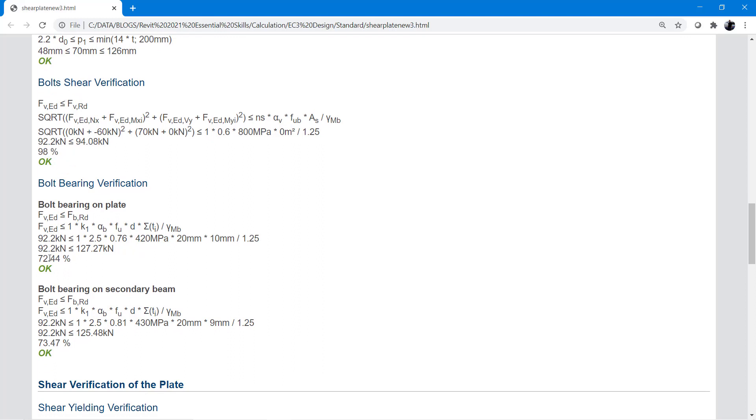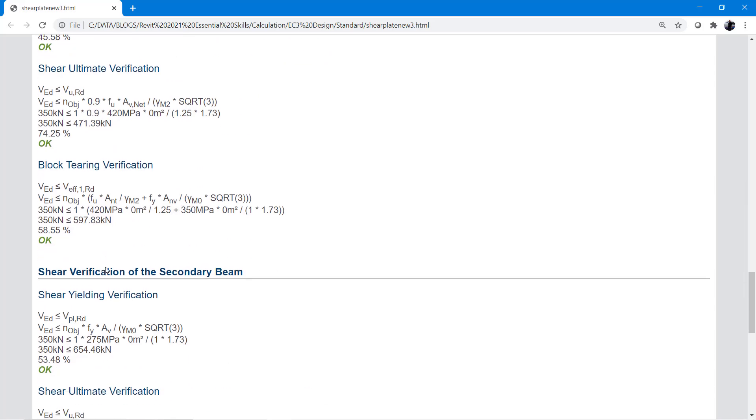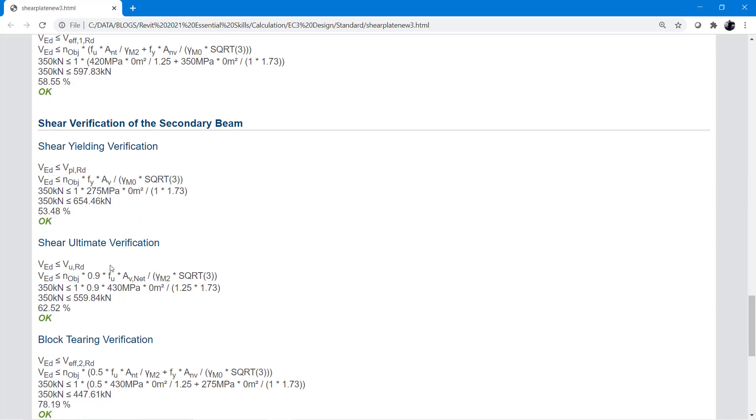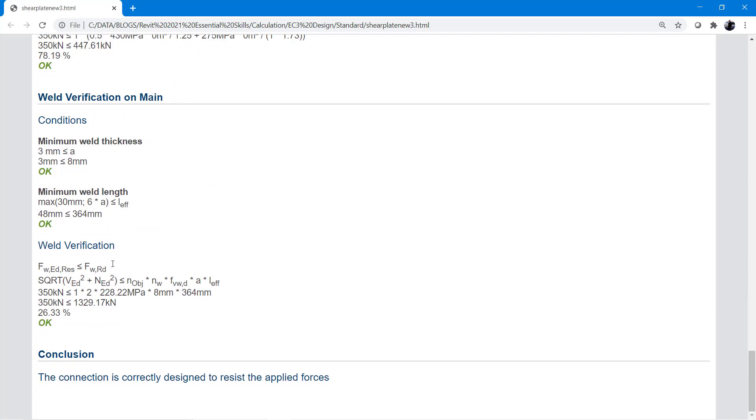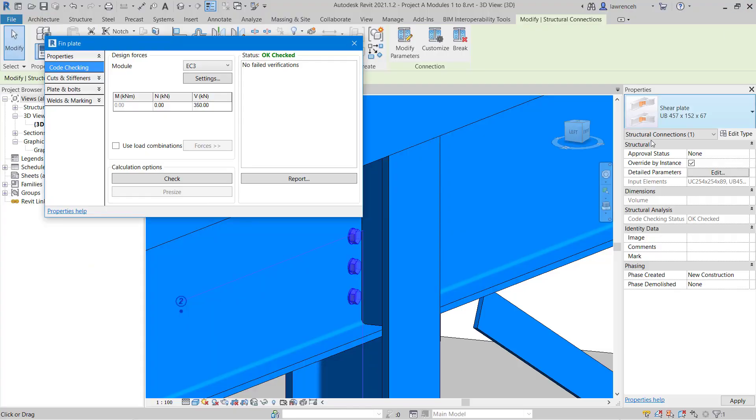But then you can see we've got bolt bearing on plate, 72% and so on. We can go through and check each part of this report and issue this as part of the project if we wanted to. OK, so there's our report.